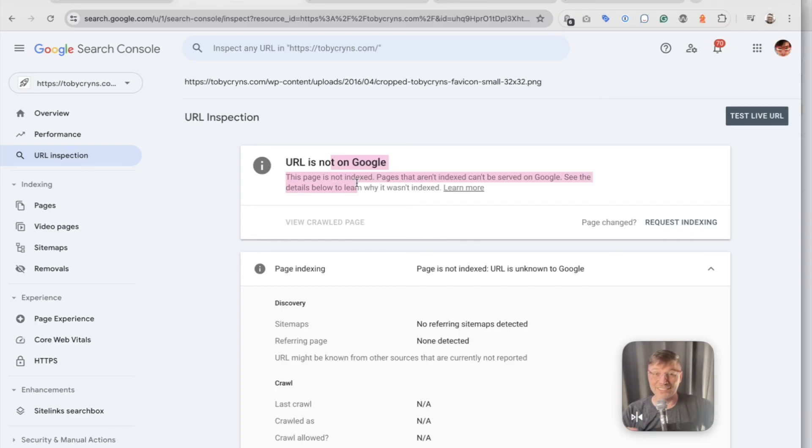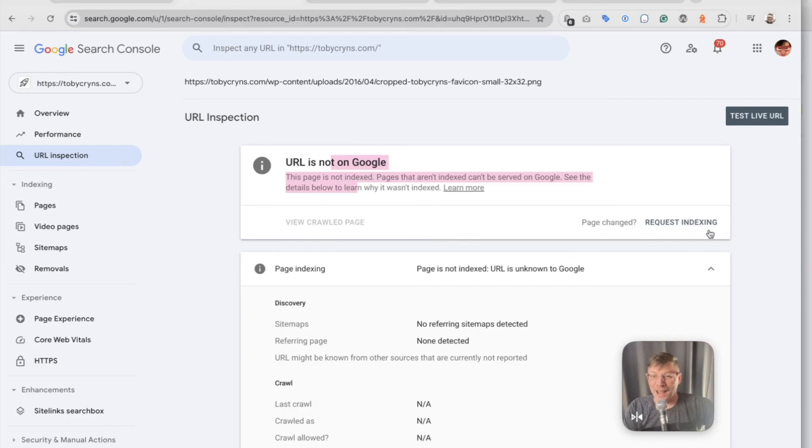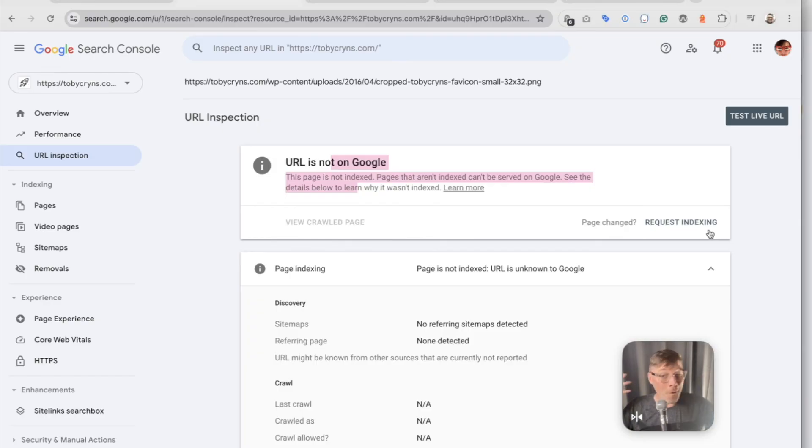But you're going to paste this new URL, request indexing, and then cross your fingers, wait a week, and hopefully it fixes.